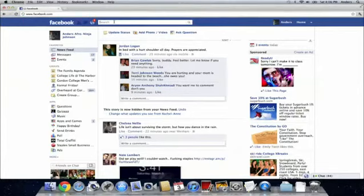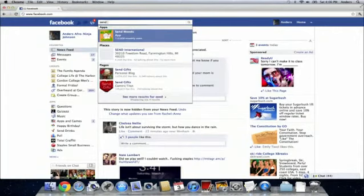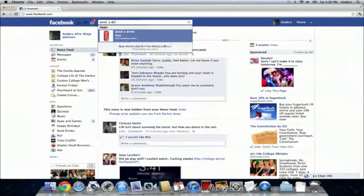So the first thing you need to do is just go up to your search box in Facebook once you've logged in, and you can just type in send a drink.